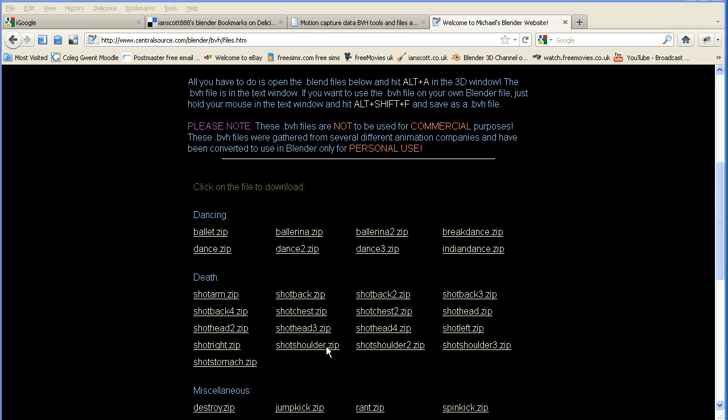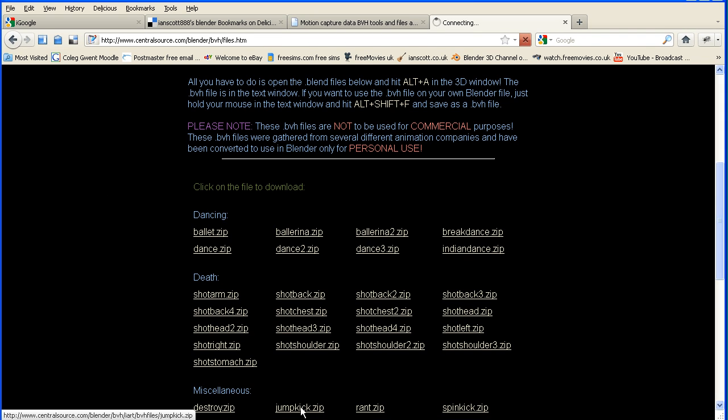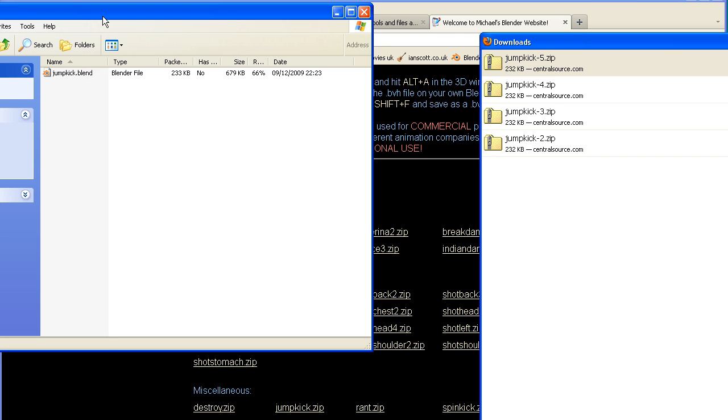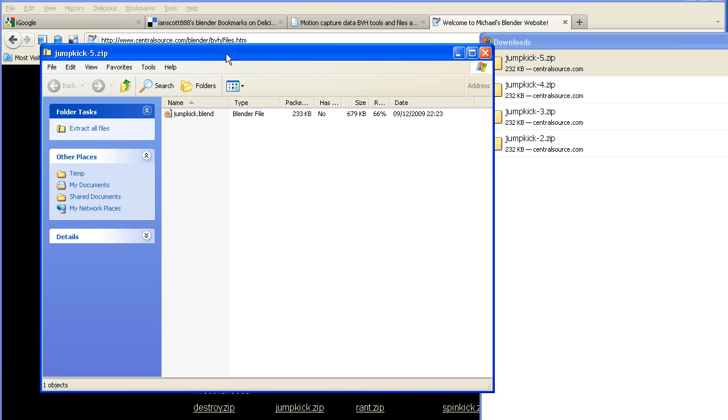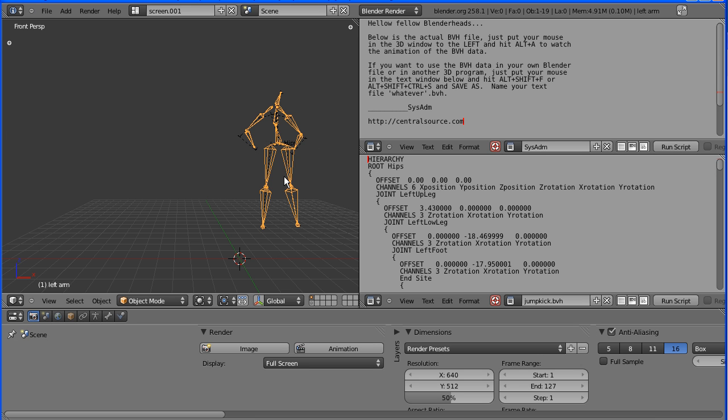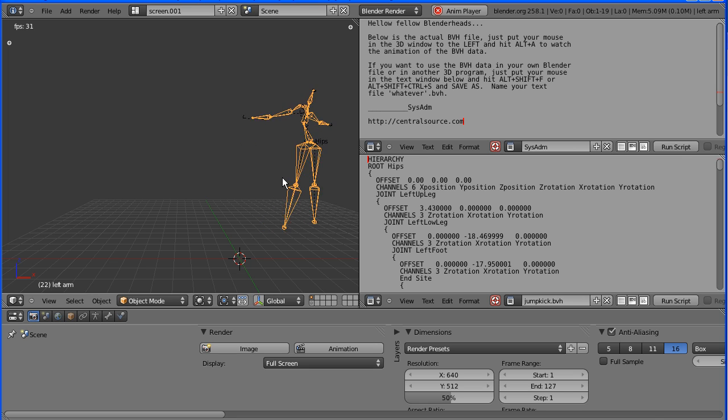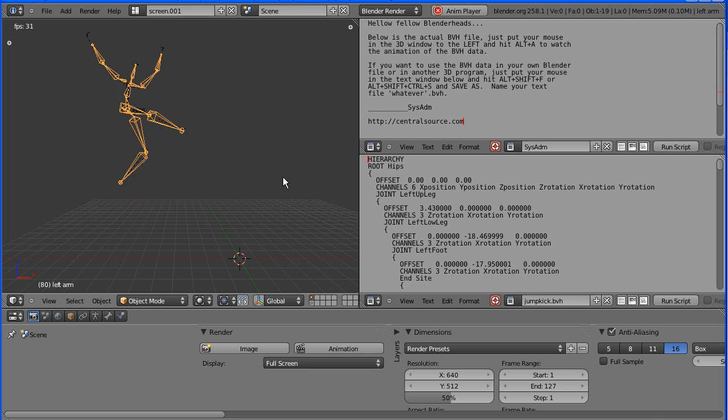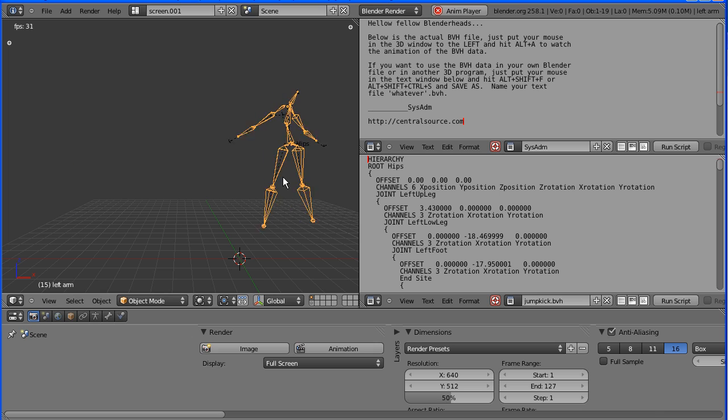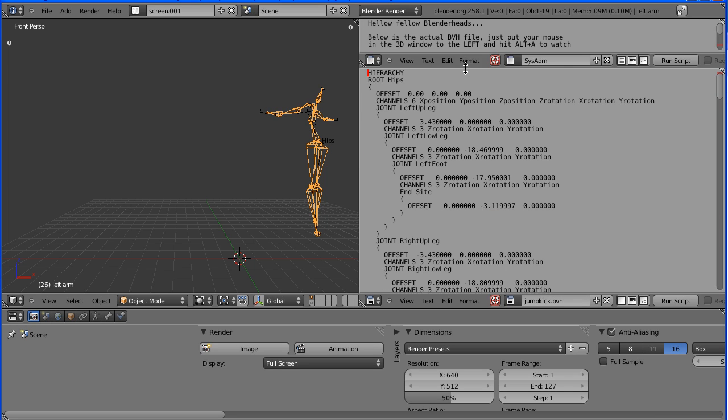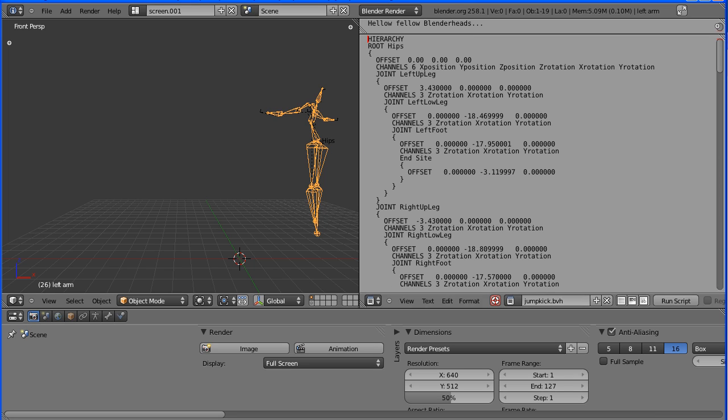I'm going to click the jump kick link and that will open the zip file. In the zip file is a Blender file. If I double click that and press Alt+A to play the animation, we see a jump kick. Alt+A to stop it. The gentleman who created this file, Michael DeAndrea, also included the original motion capture file, the BVH file.